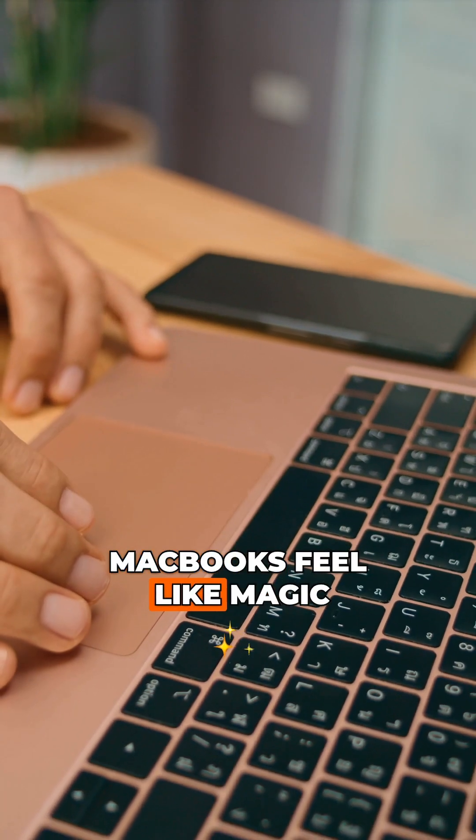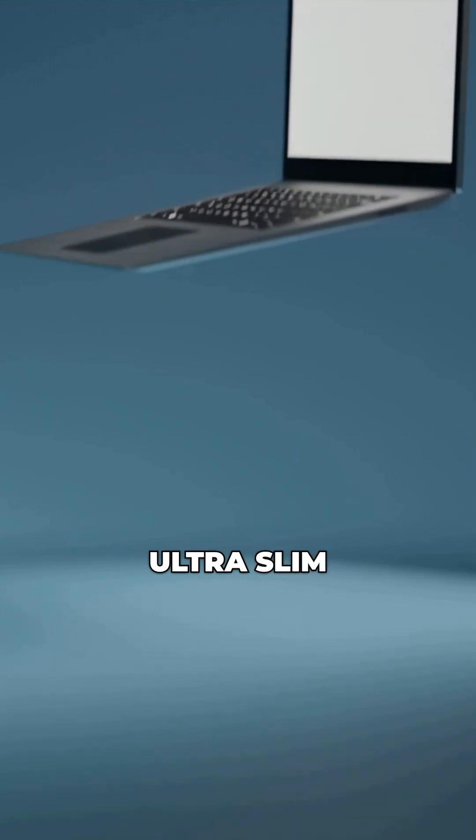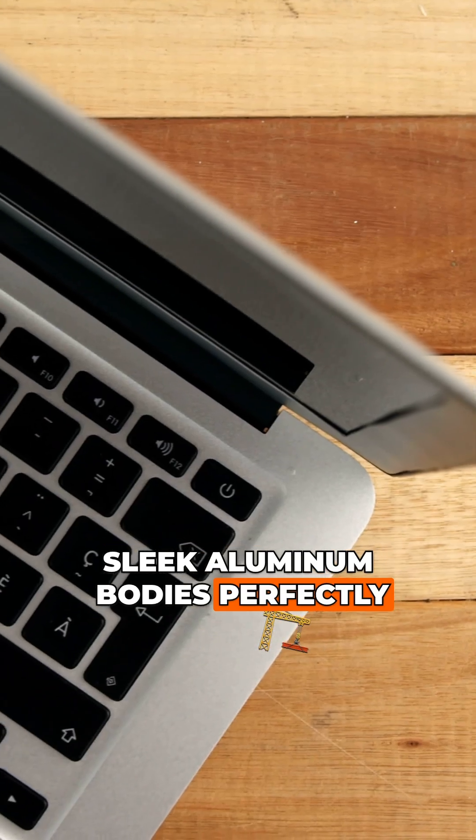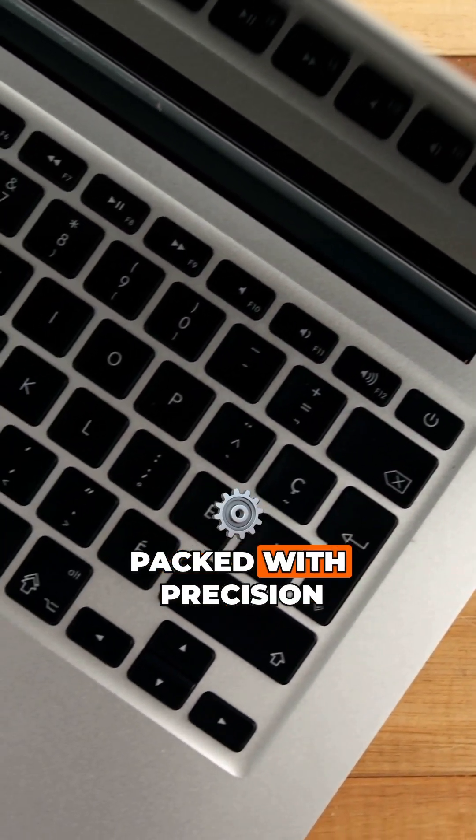At first glance, MacBooks feel like magic. Ultra-slim, sleek aluminum bodies, perfectly balanced, and every component packed with precision.